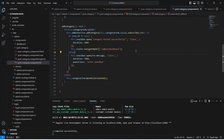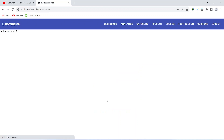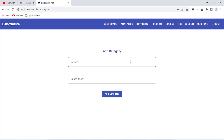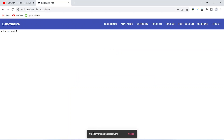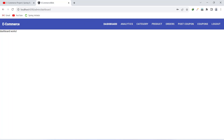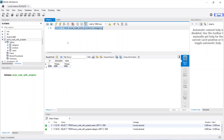Our application is up on port 4200. Let's go to the browser and log in as our admin user. After login, let's click on the category button — you can see the form here. Let's write the category name as 'Fitness', copy the name into the description, and click Add Category. We got the message 'Category posted successfully'. Let's check our database — we can see we got one category with id 1 and the name 'Fitness'.